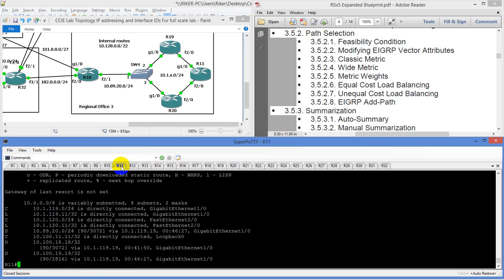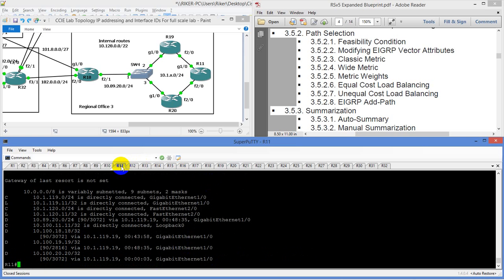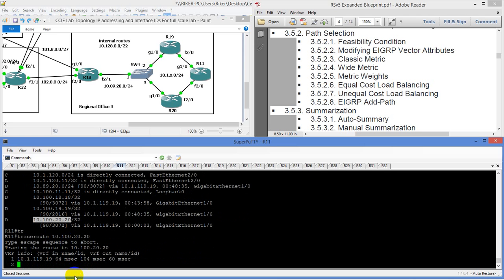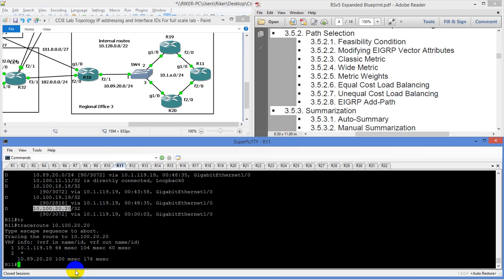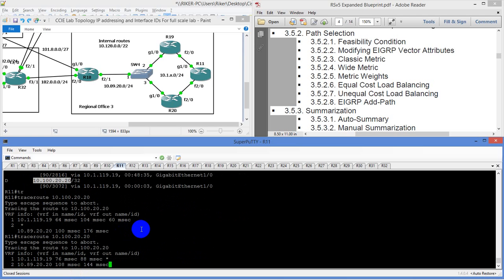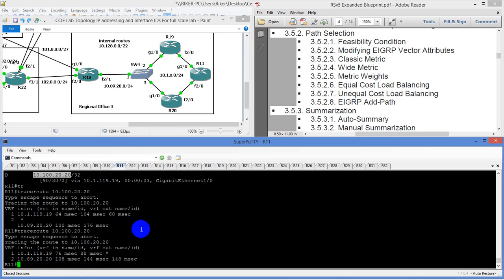We're going to go to router 11 and check show IP route — and there it is. So that makes sense. Now we're both using router 19 to get to both locations. So if I was to do a traceroute to this address, we're going to take the long way around — we're going to go 19 and then 20.